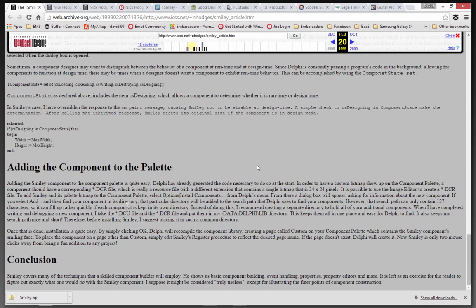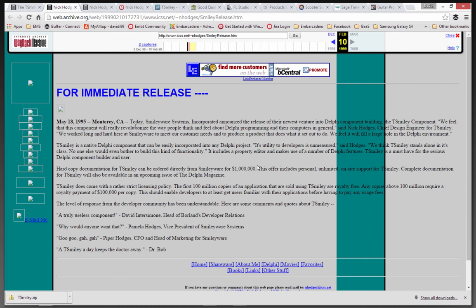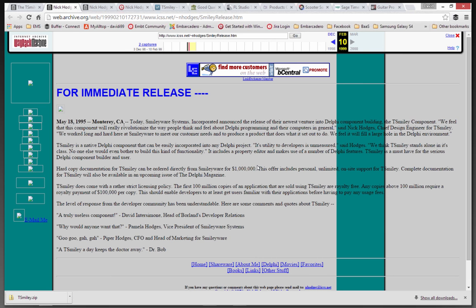How to register the component so that it would show up in the component palette. He put out this funny press release kind of thing that was data Monterey. Nick was at the Naval Postgraduate School at the time, and so he put out this press release in 1995 in May.